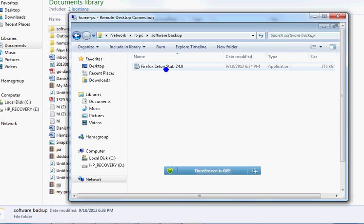Once you can access the software backup share from the client machine, you can run the software and install it on that machine. That's the second way. So: method one is direct installation going to the user's computer and putting in the admin password; method two is accessing licensed software from a shared drive on the server. The third way is deployment - there might be other ways too, but these are the three basic methods you need to know.